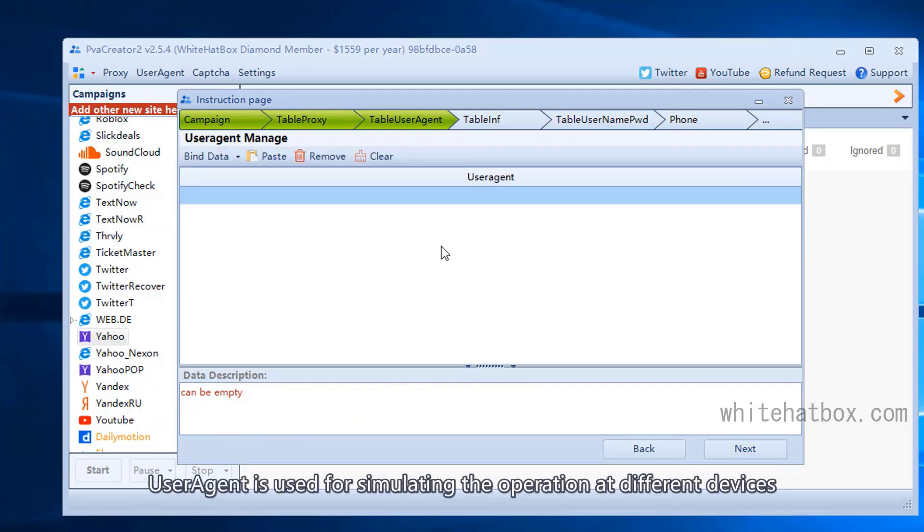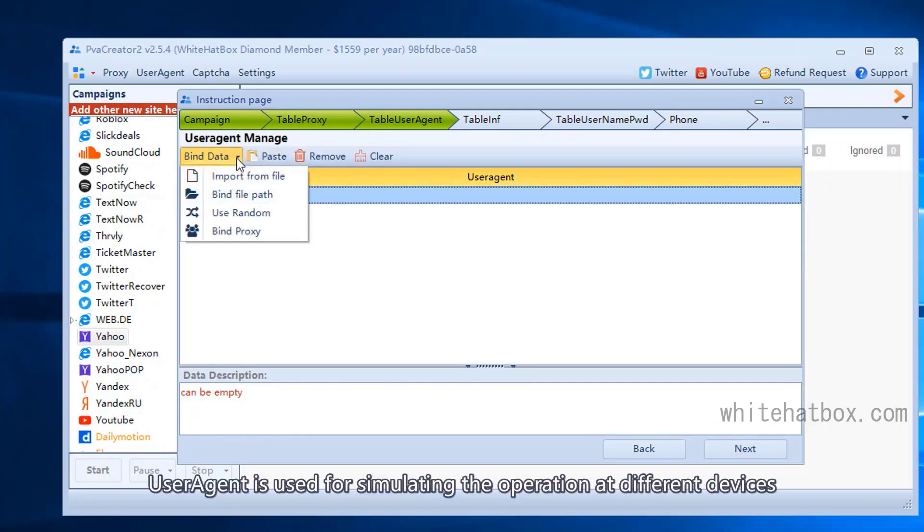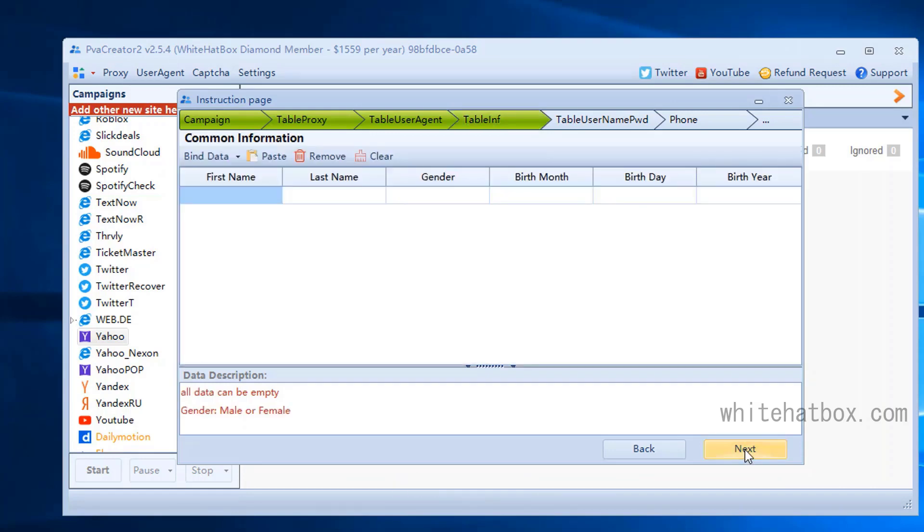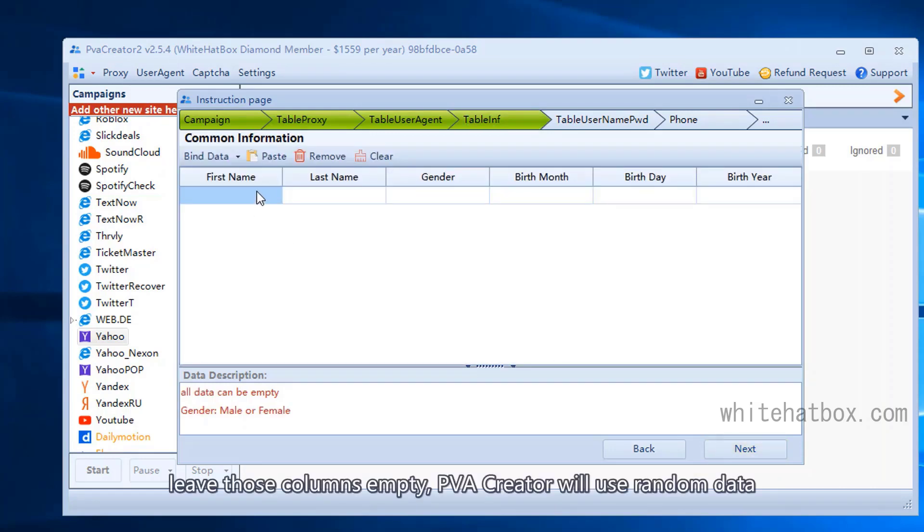User agent is used for simulating operations on different devices. This is optional. Leave those columns empty; PVA Creator will use random data.